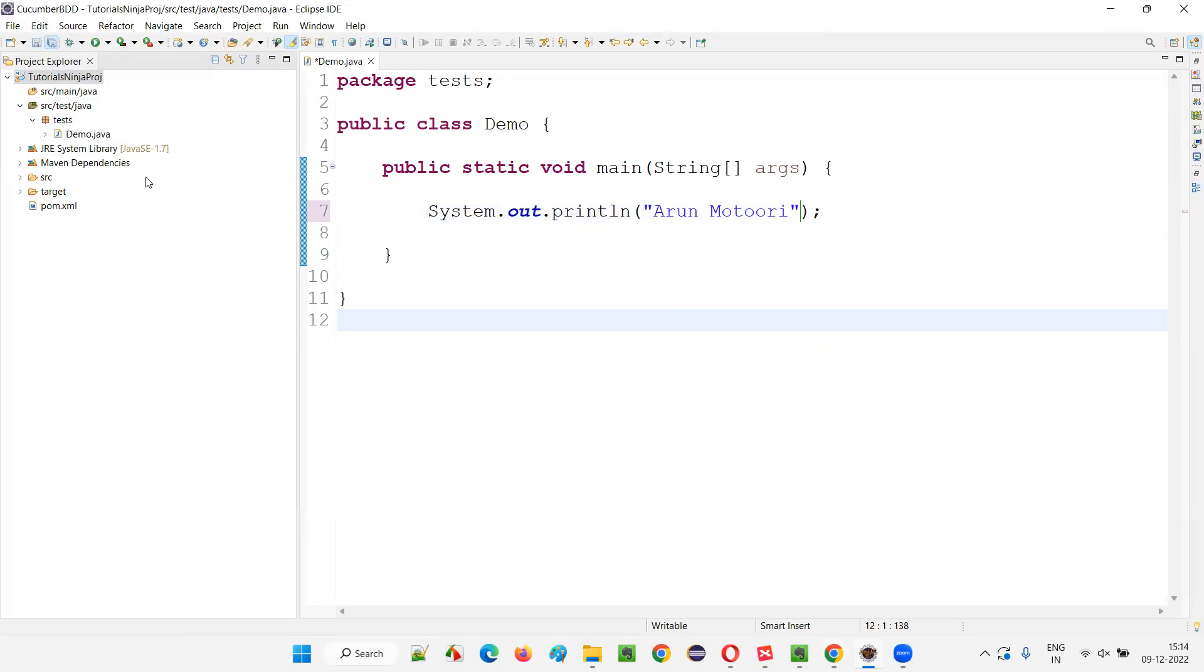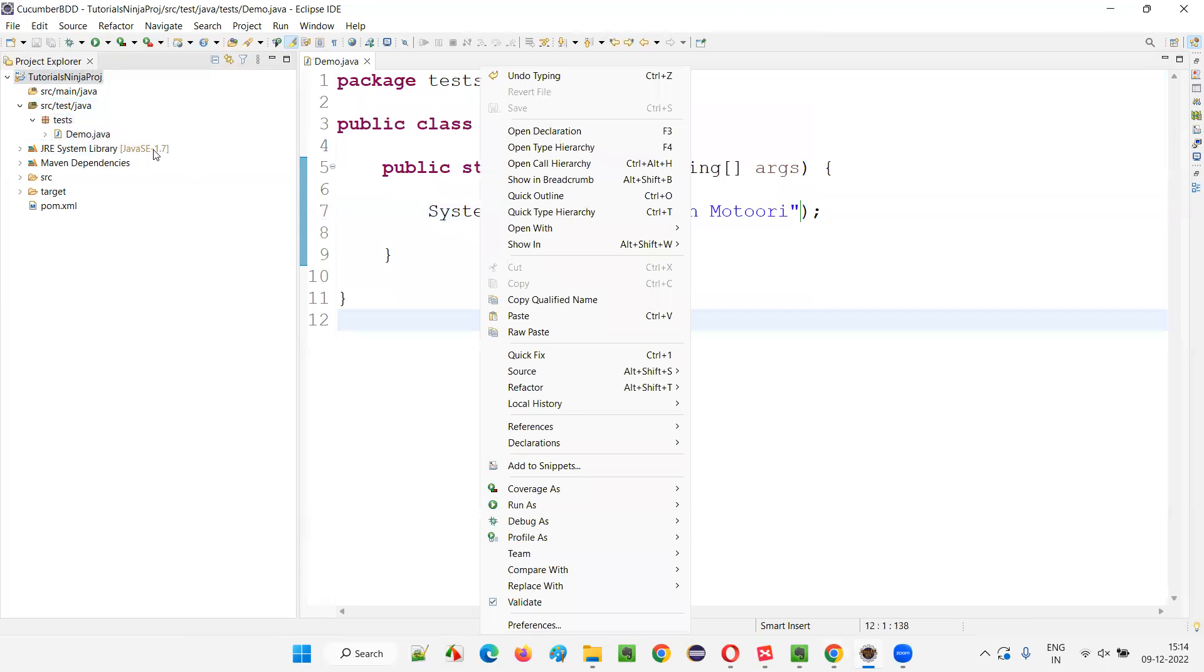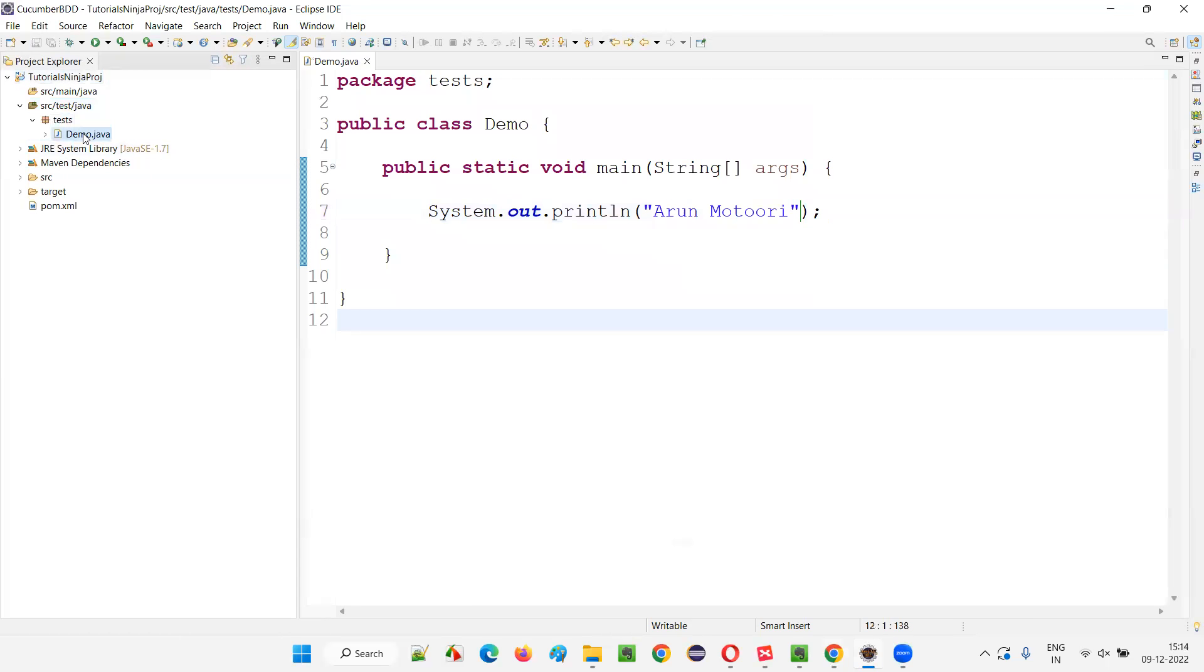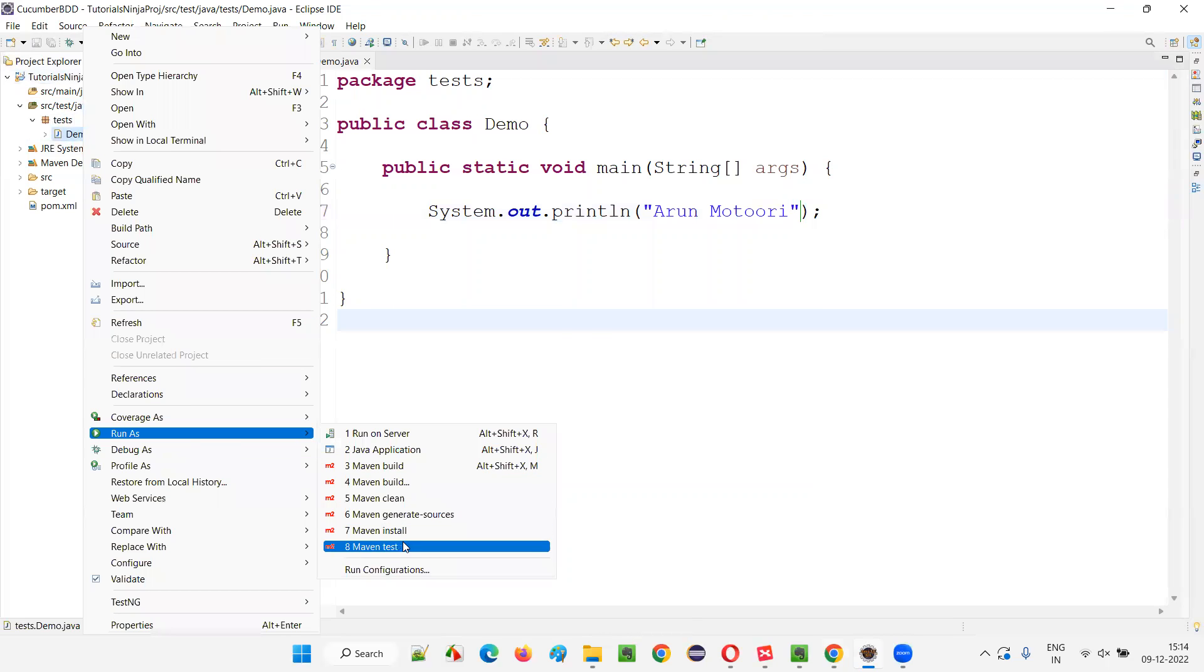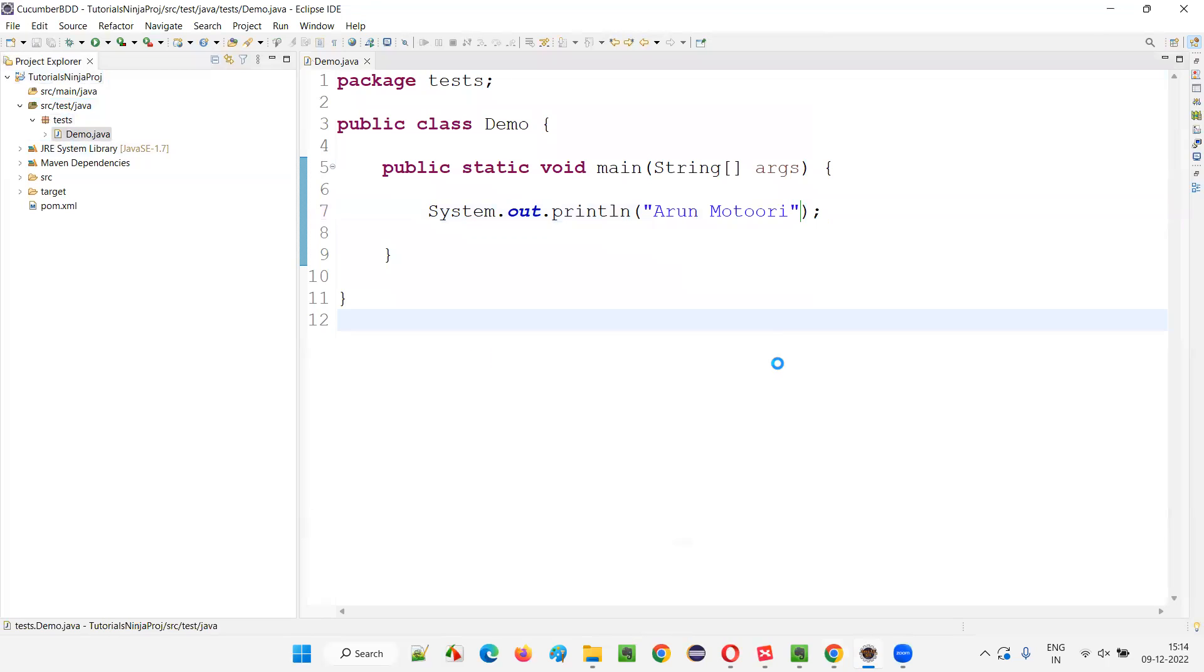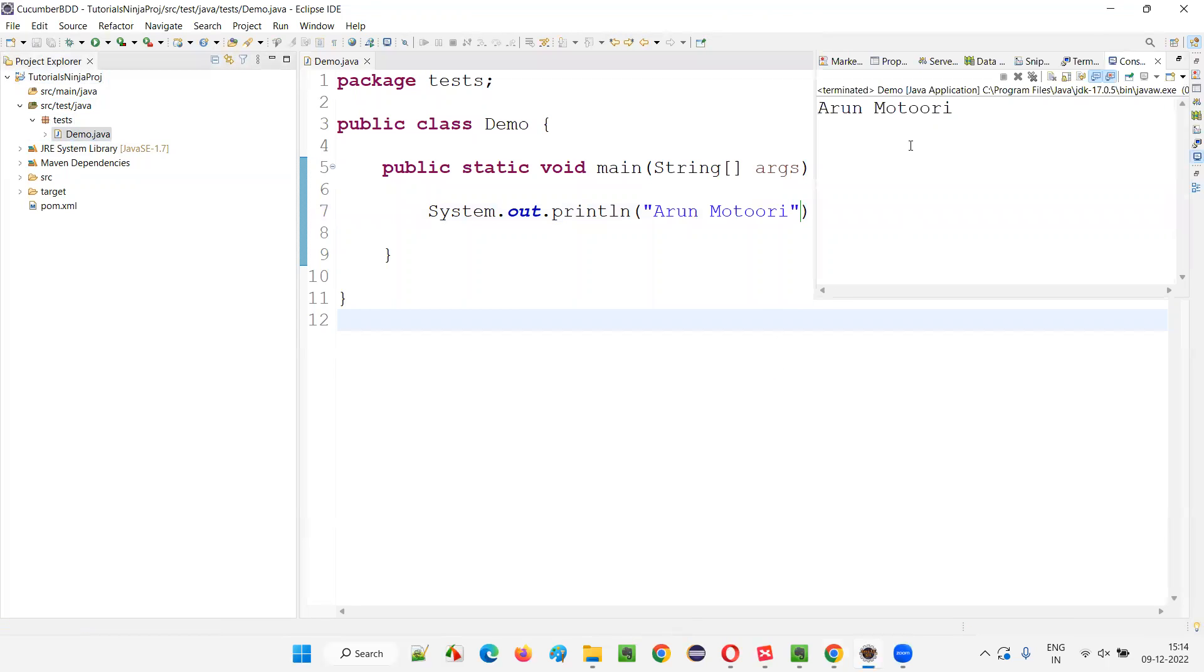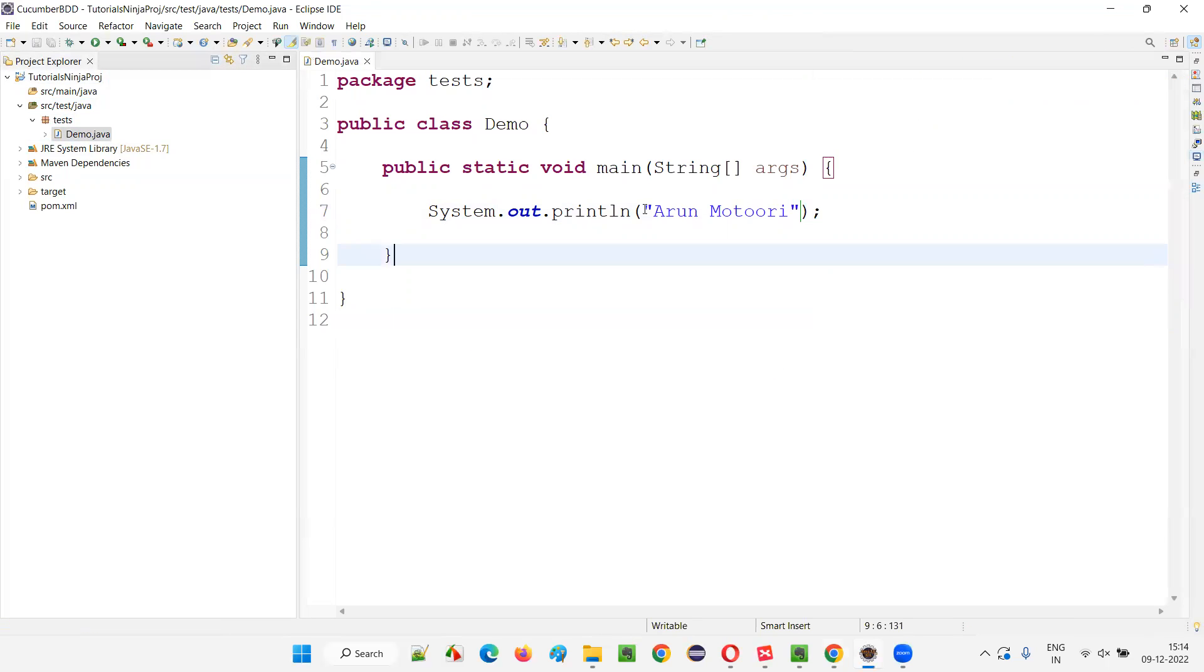And to run this file, to run this demo.java file, either I can right click on this file or right click on this demo.java file or right click on this code and say run as, you will get Java application. There's Java application option. Click on it. Once you say Java application, you see the output is printing. It's working fine.